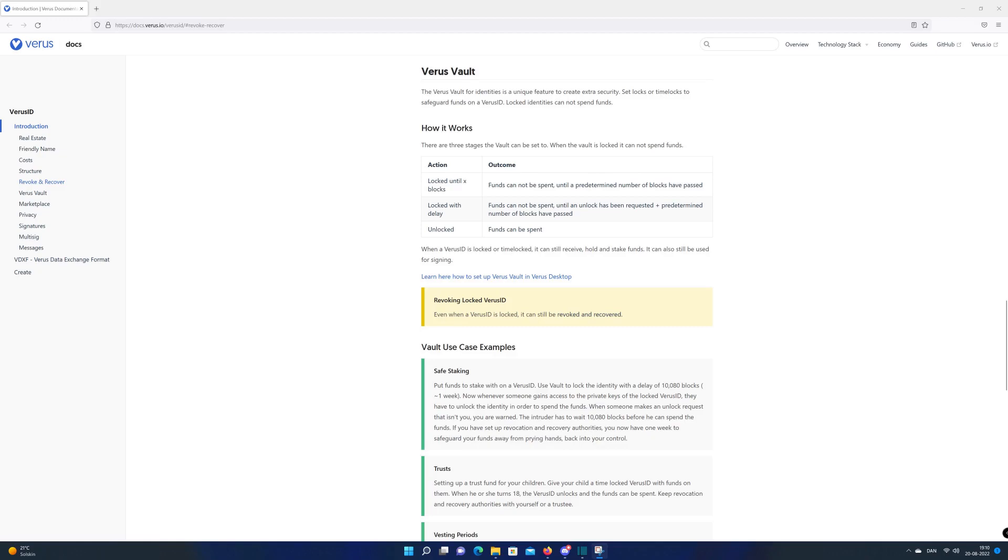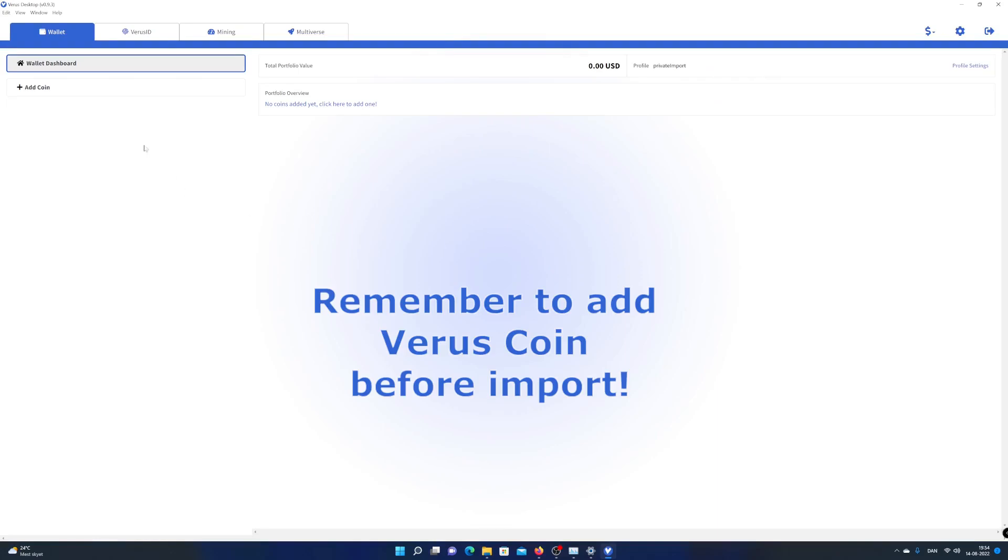As far as I know, Verus is the only crypto project which have this brilliant next level of security. I will talk more about Verus vault in a later video.